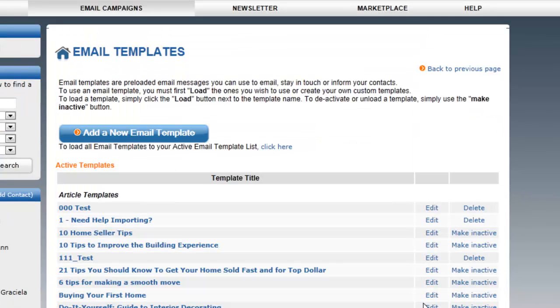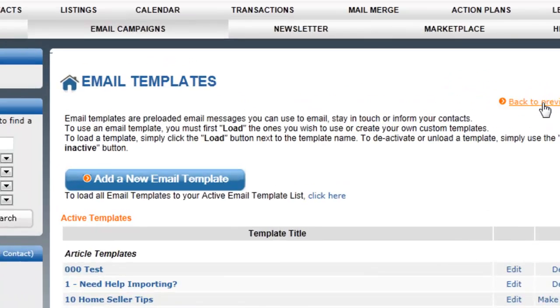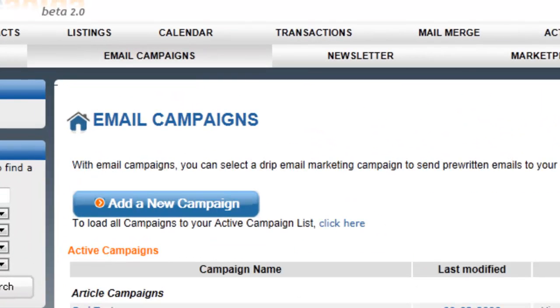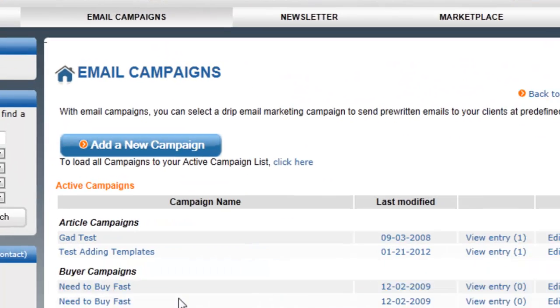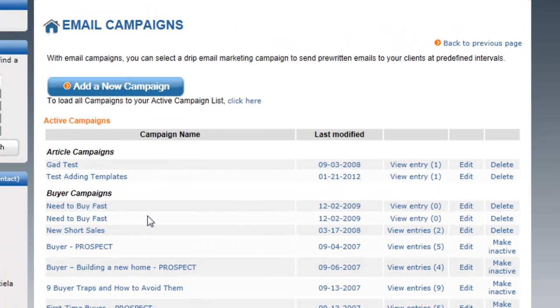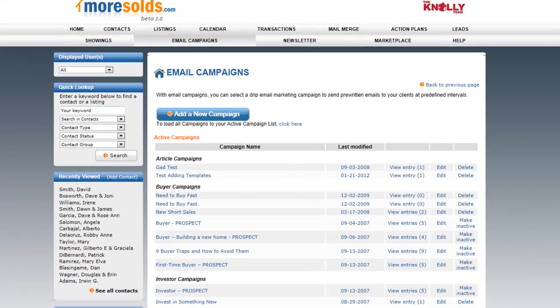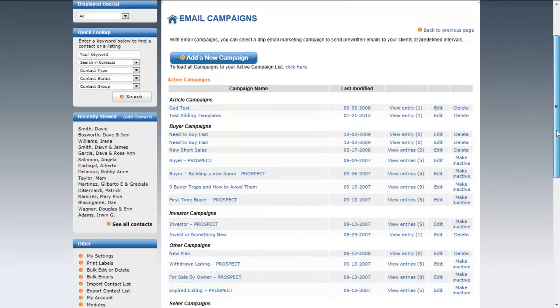Let's look at email campaigns. We've looked at templates. You can edit the templates. You can add new templates. Let's look at email campaigns. Now, email campaigns are essentially a group or a collection of templates. And you can set a campaign, a drip campaign, to go out over a series of weeks, days, months, or even years.